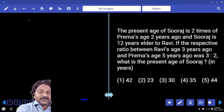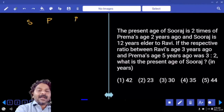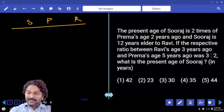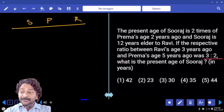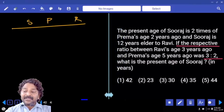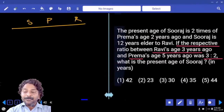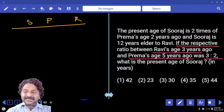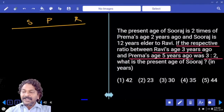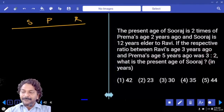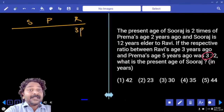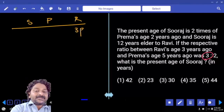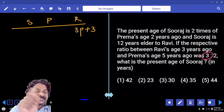We have Suraj, Prema, and Ravi. Now we have a ratio 3 is to 2 — whose ratio is that? Ratio between Ravi's age 3 years ago and Prema's age 5 years ago. So the first person is Ravi. In terms of number of parts, 3 parts belong to Ravi. At what time was Ravi's age 3 parts? 3 years ago. Then to get the present age, how many years do we add? Plus 3.